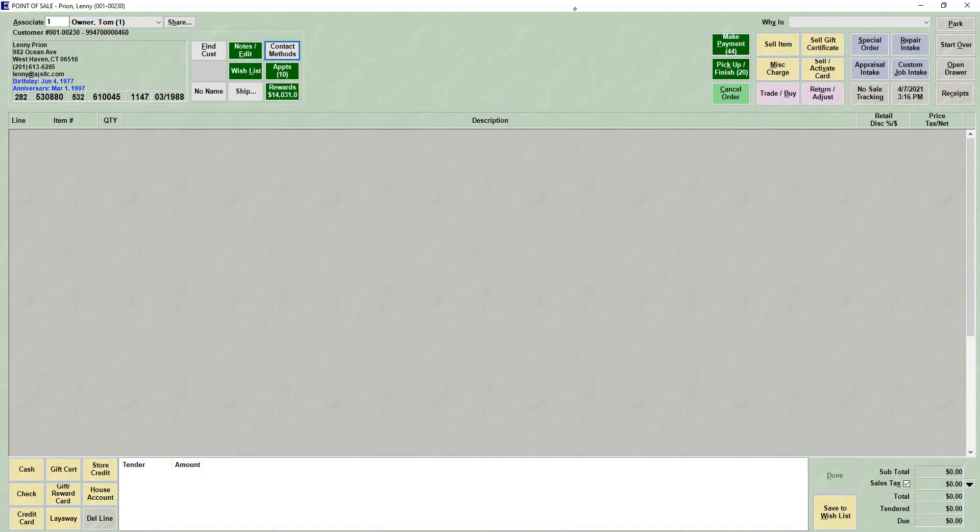Adding items to a wish list. To add items to a wish list in the Edge, you need to be at point of sale. You would choose the associate who's adding the items to the wish list and bring up the customer you are looking to add items to the wish list for.